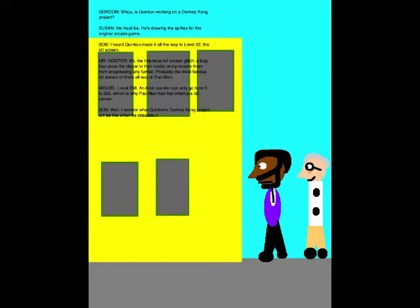Whoa, is Quentin working on a Donkey Kong project? He must be! He's drawing the sprites for the original arcade game! I heard Quentin made it all the way to level 22, the kill screen! Ah, the infamous kill screen glitch! A bug that stops the player in their tracks and prevents them from progressing any further! Probably the most famous kill screen of the more was in Pac-Man!